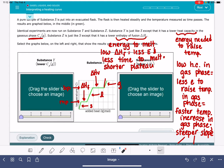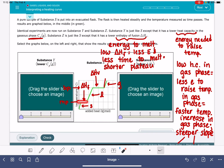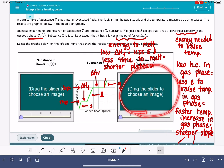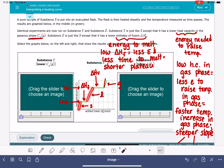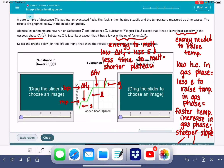For substance Z, because I'm being asked about the lower enthalpy of fusion, when I look for its heating curve, I'm looking for a substance that has a shorter first plateau. It does say everything else is exactly the same — so substance Z needs to have the same melting point, the same boiling point, the same slope for the solid and the liquid. The only thing that's different is the length of the first plateau, corresponding to fusion.